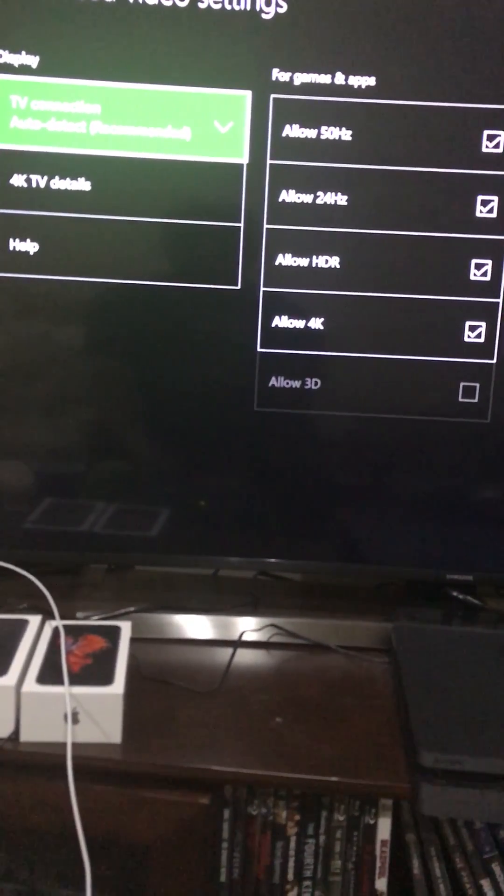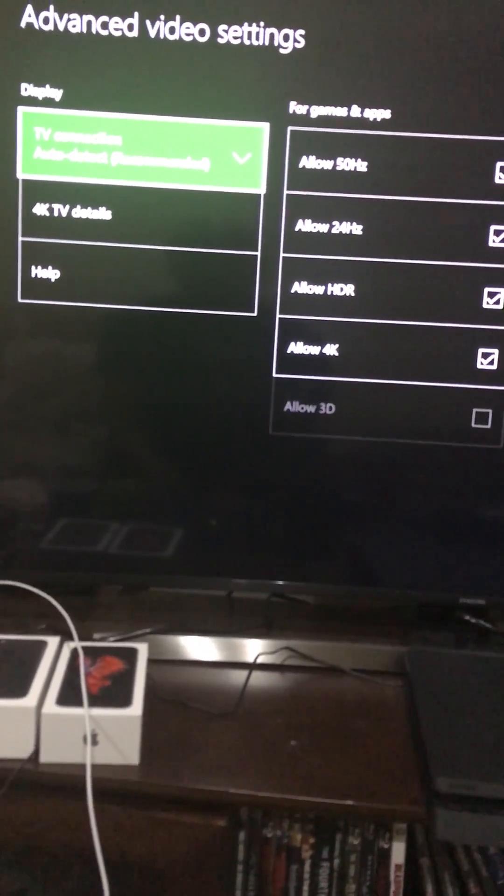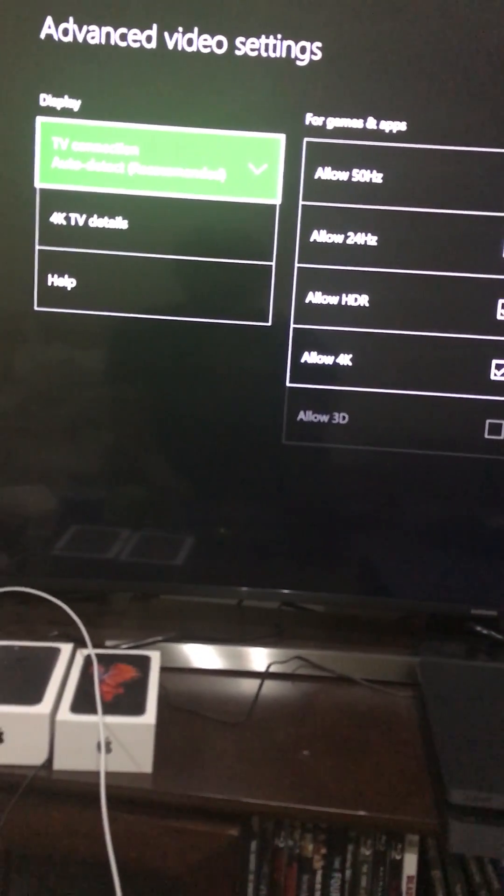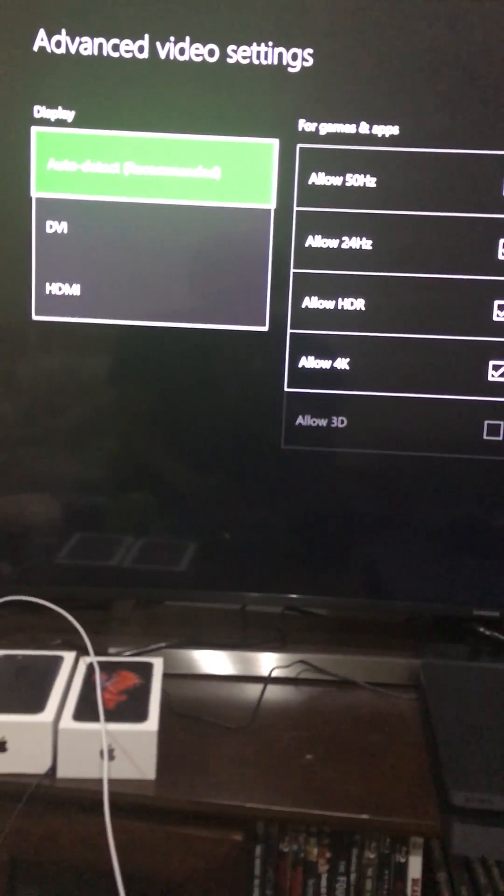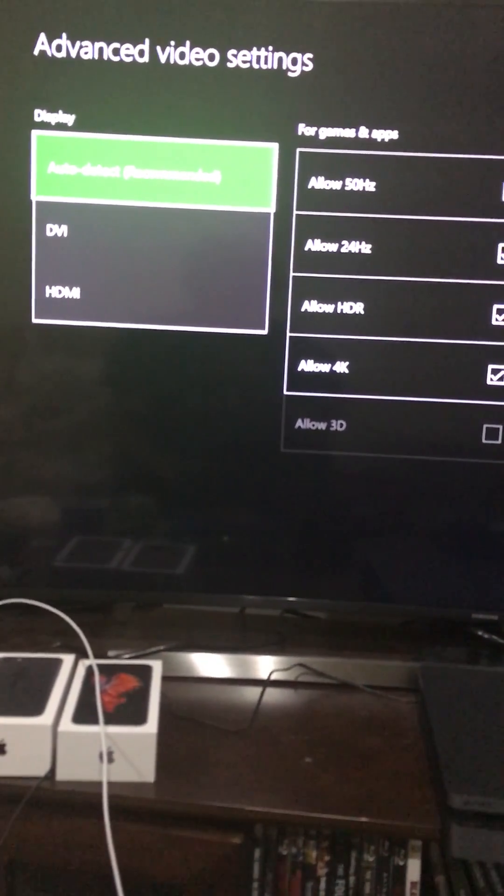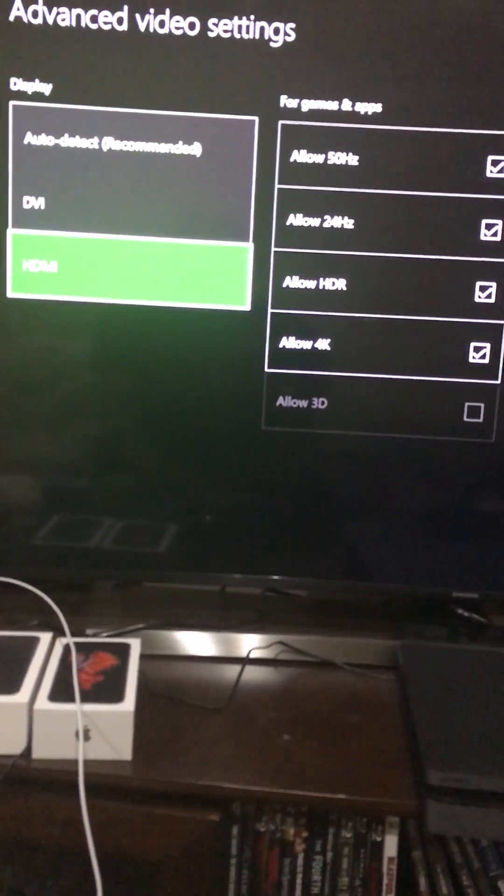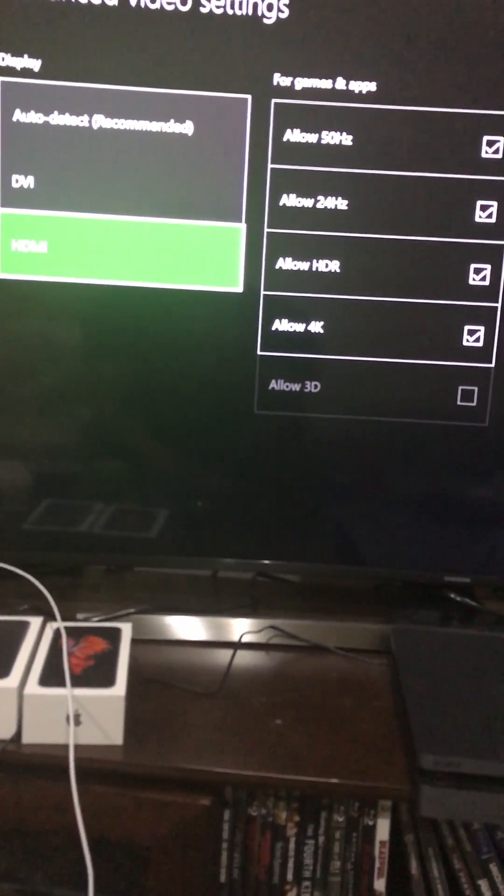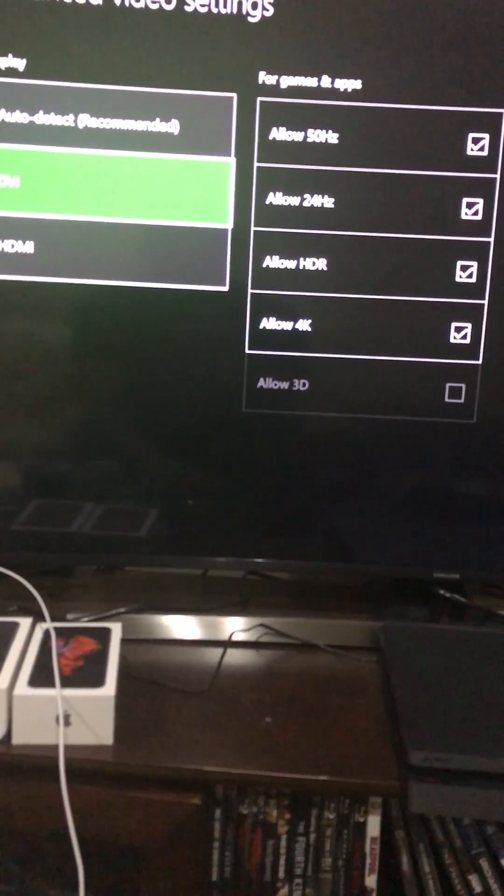Once you get to the advanced video settings, you're going to go to your TV connection and it's going to probably be on auto detect and that's fine. Go down to HDMI or select DVI, it doesn't really matter.